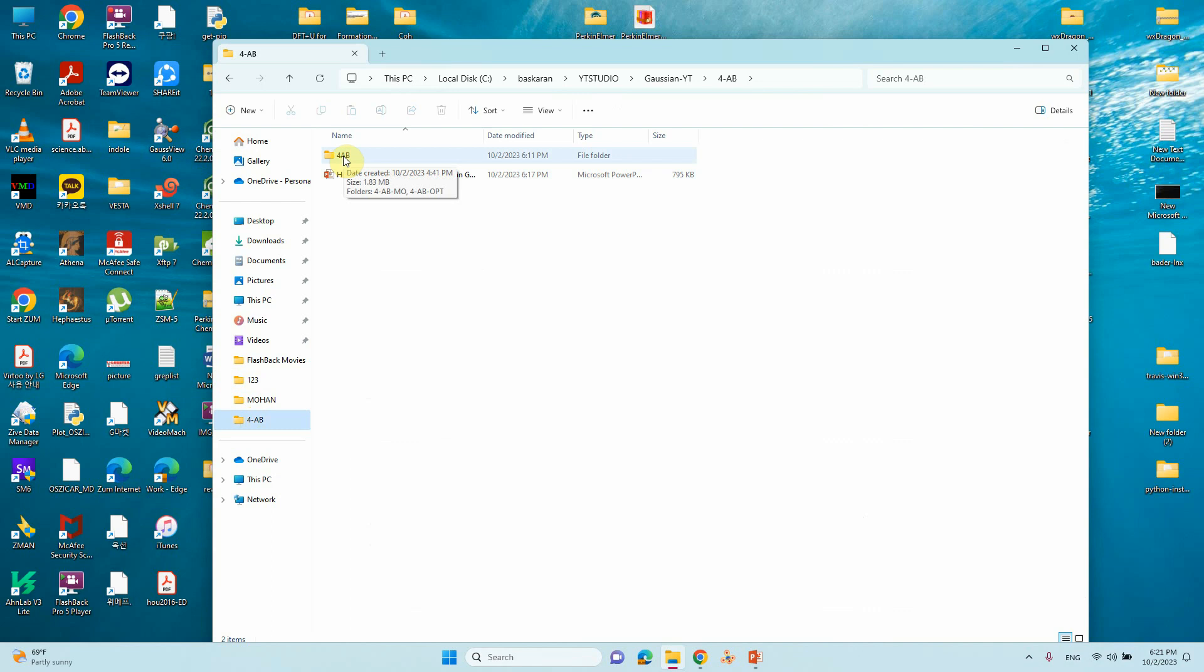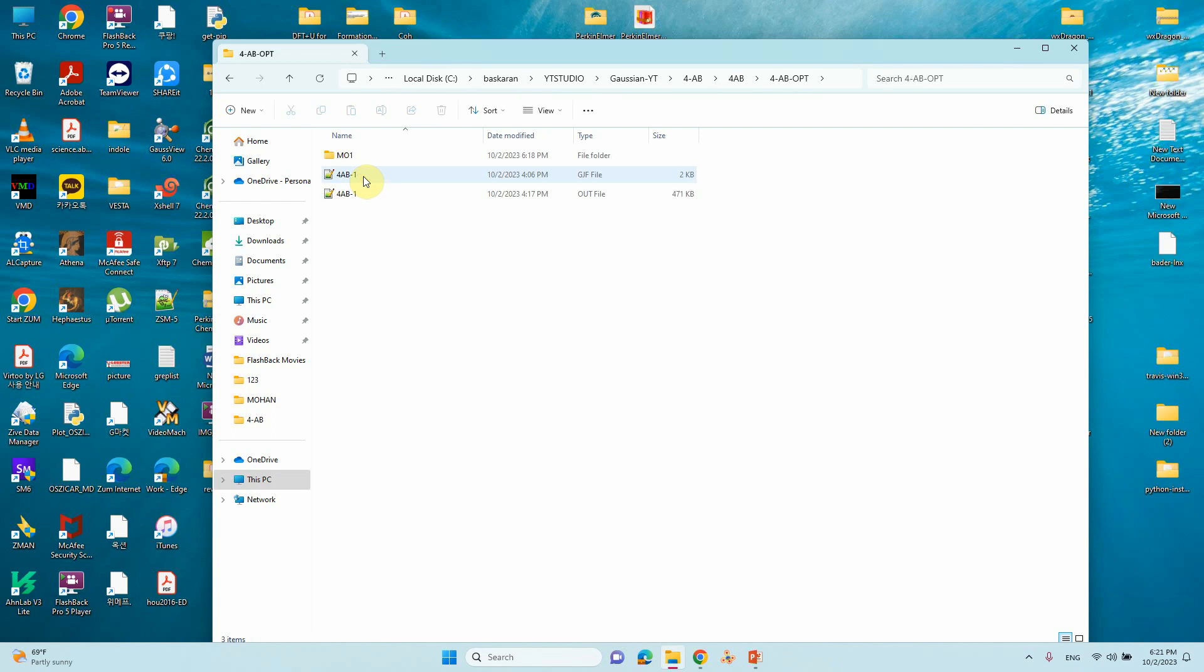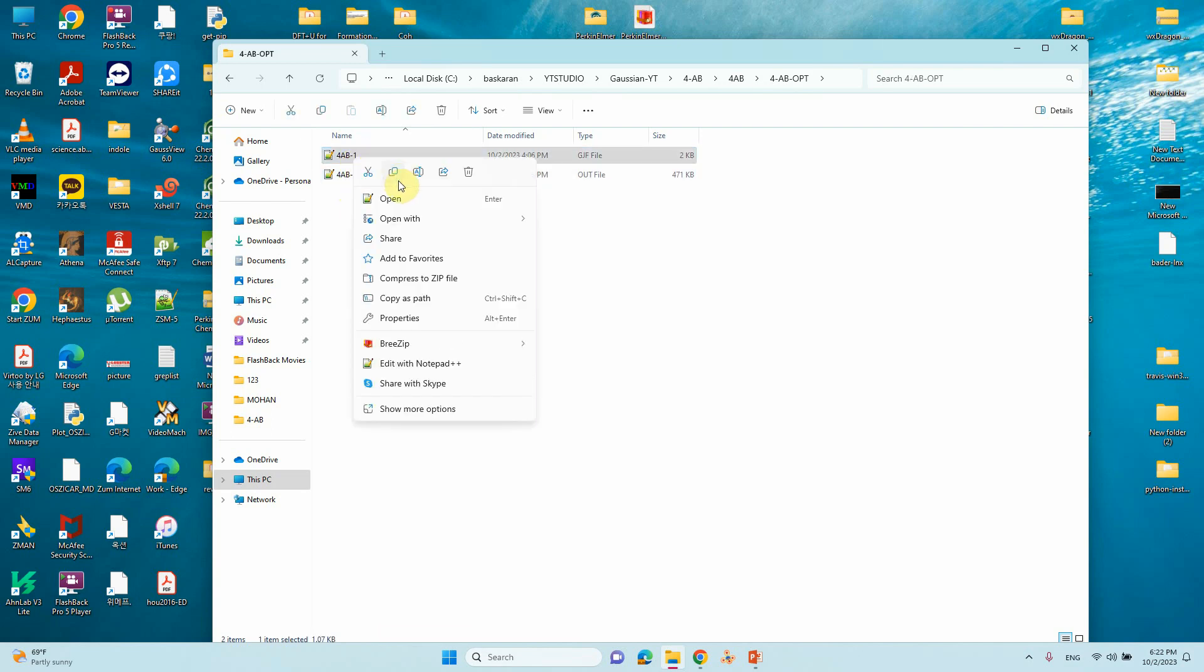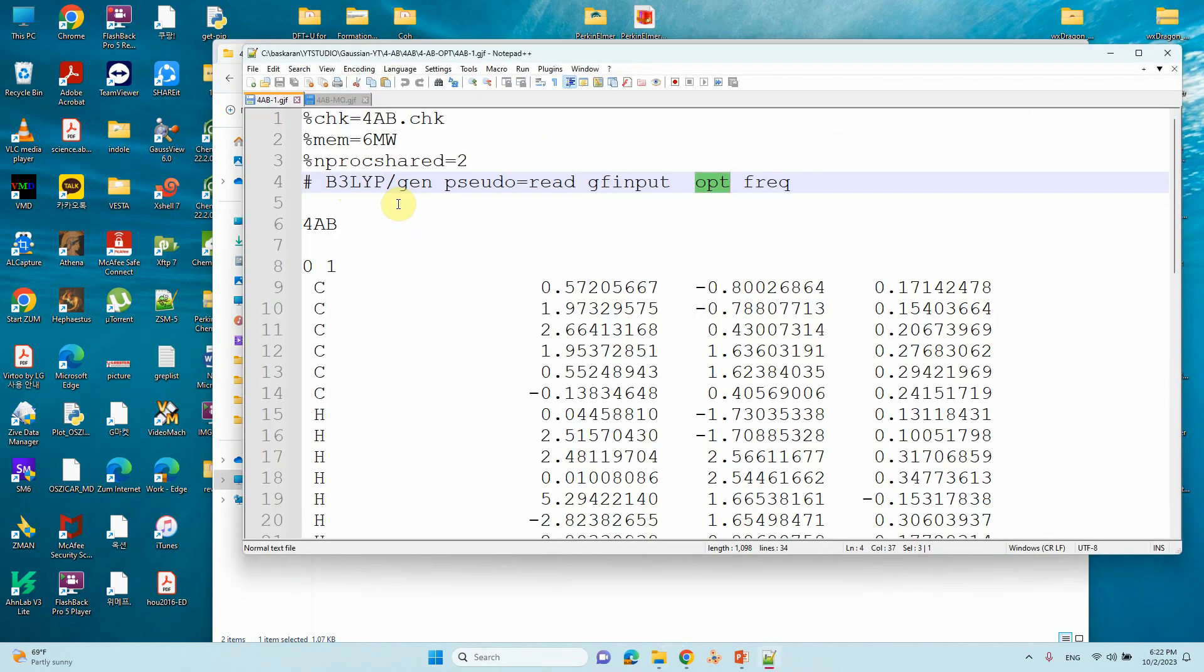I will show you input and output files for optimization and also MO calculations. First one is the optimization file. This is the optimization input file.